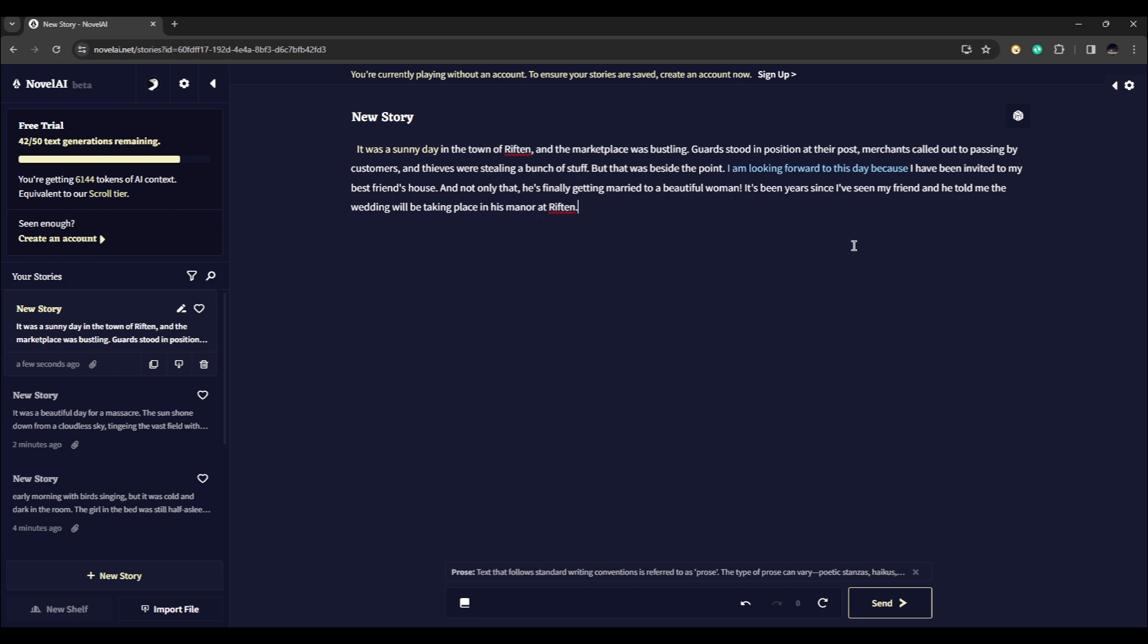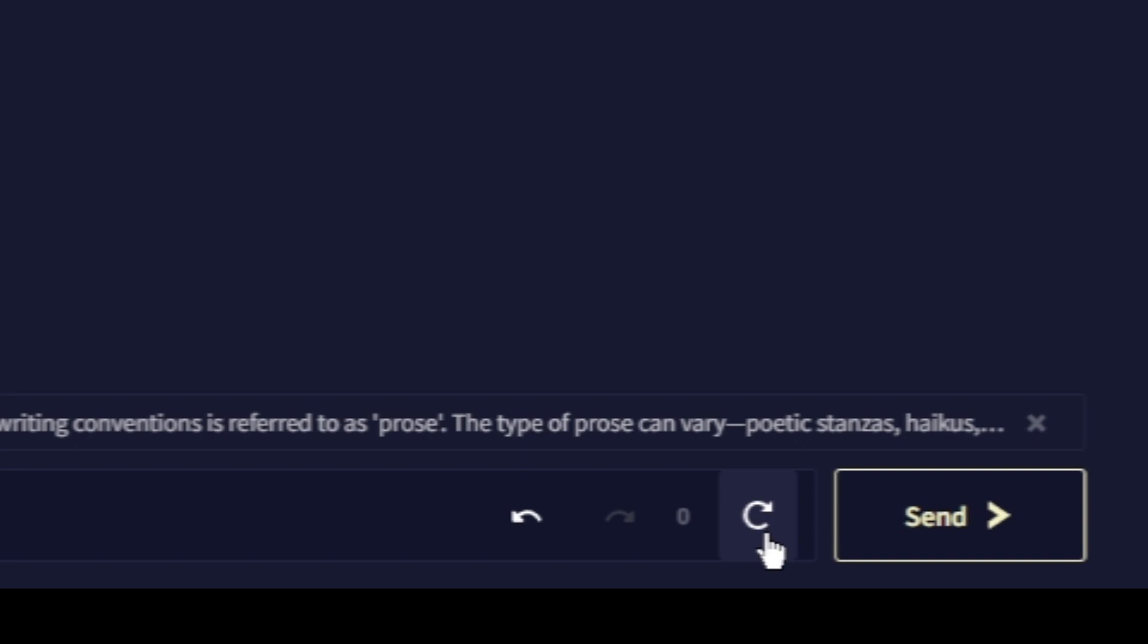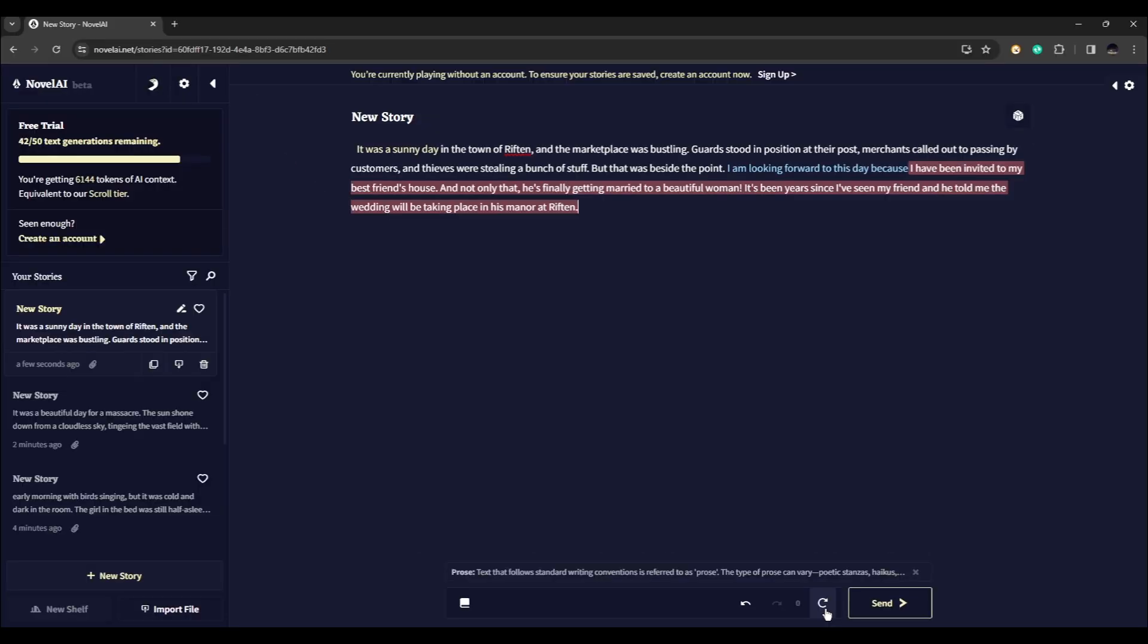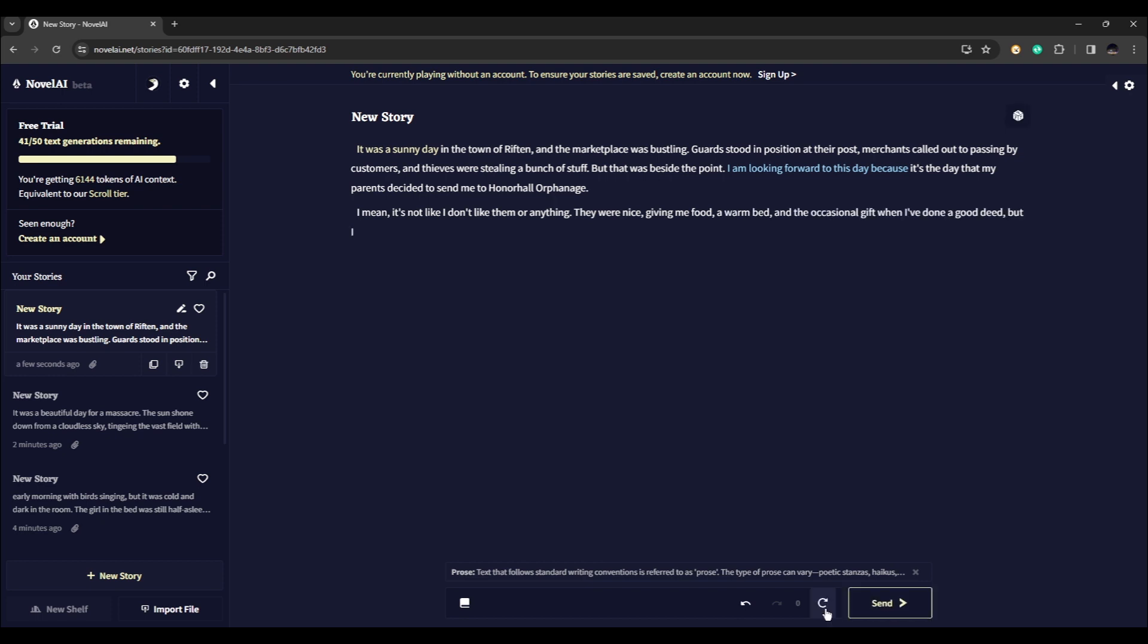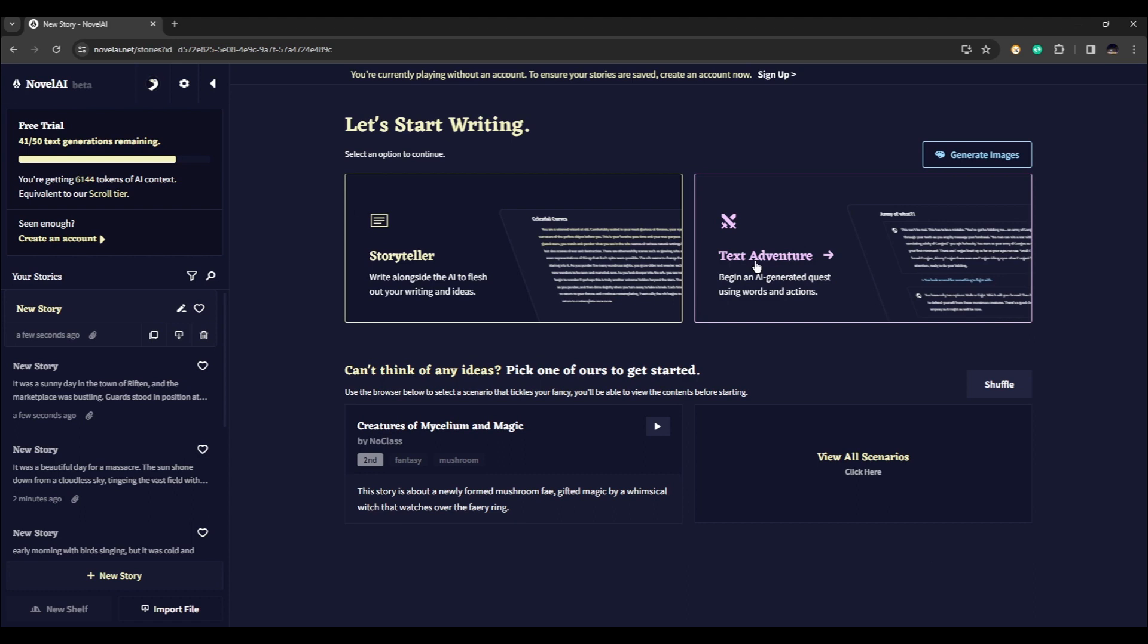Now say for example you did not like what the AI wrote, you can press this button right here and it is going to change that sentence for you. That is for the storyteller. Now let's try text adventure.